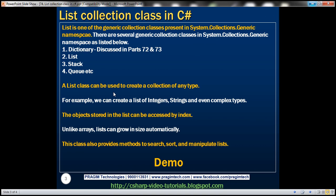A List class can be used to create a collection of any type. For example, we can create a list of integers, strings, decimals, and even complex types like customers or employees. The objects stored in the list can be accessed by their index. Unlike arrays, lists can grow in size automatically. This class also provides methods to search, sort, and manipulate lists.